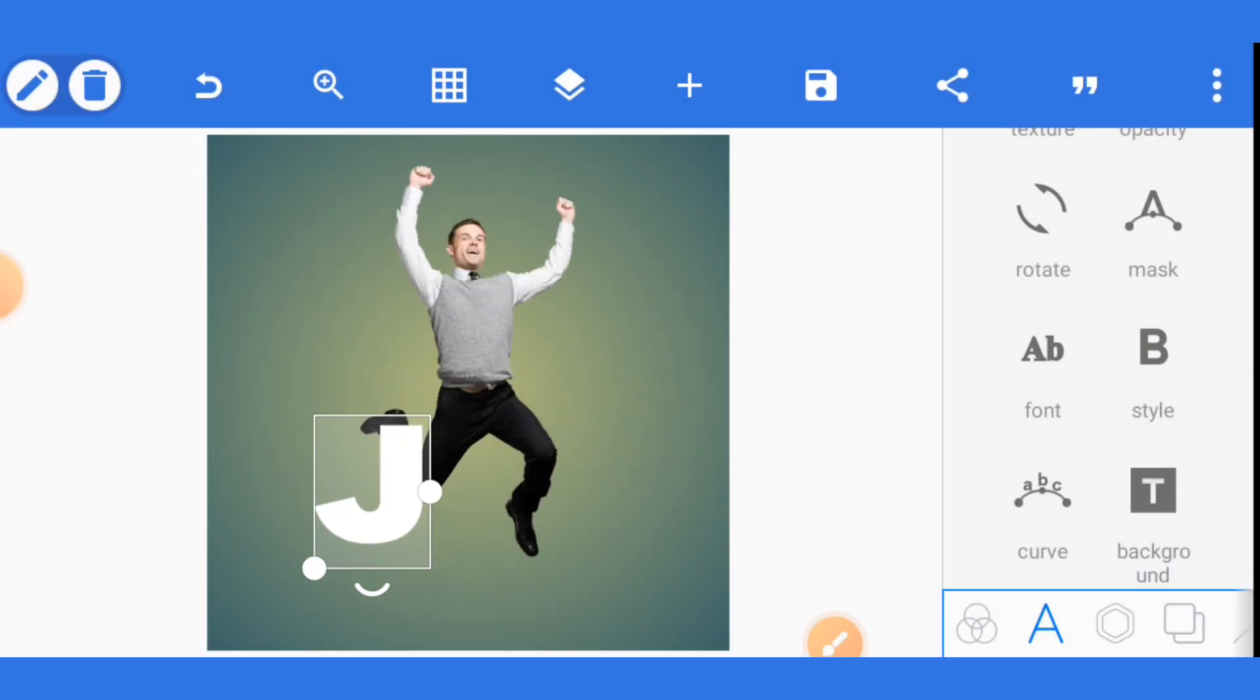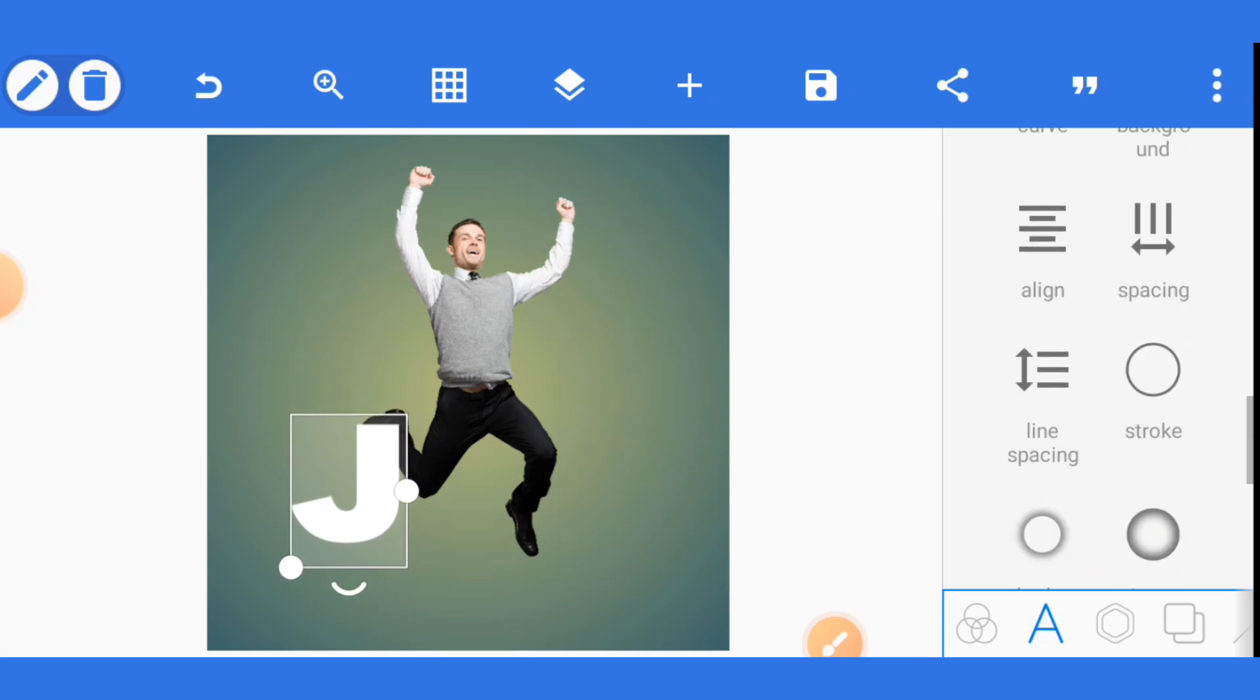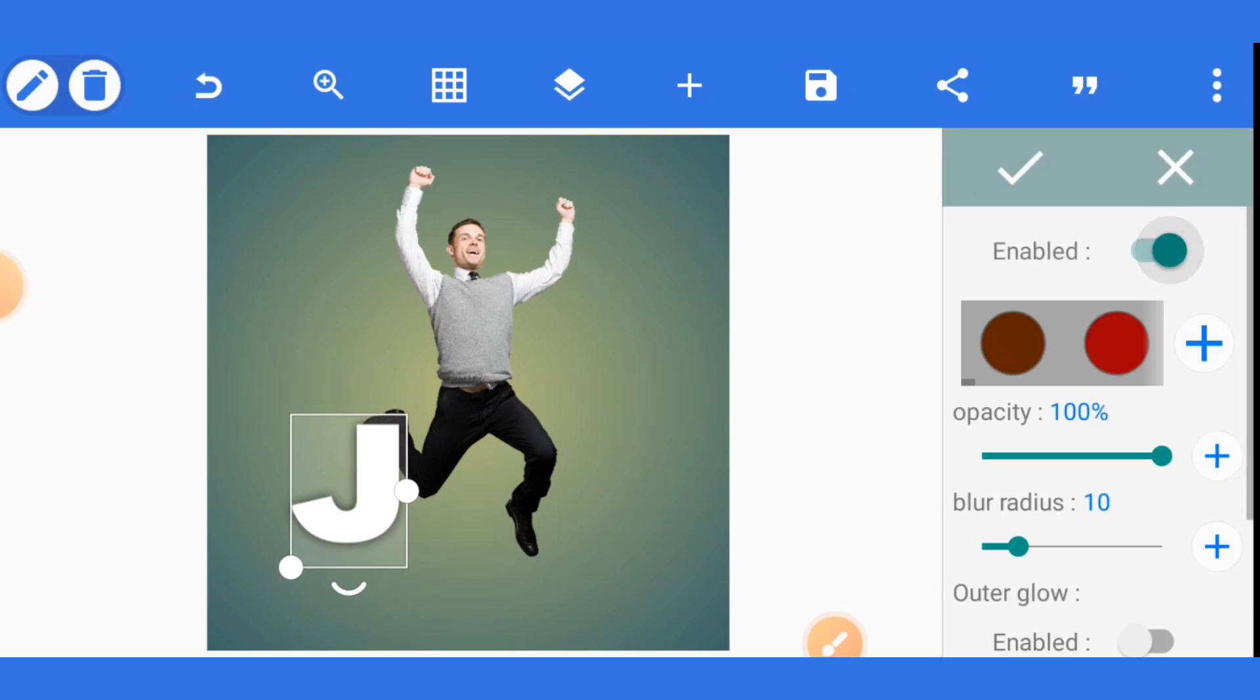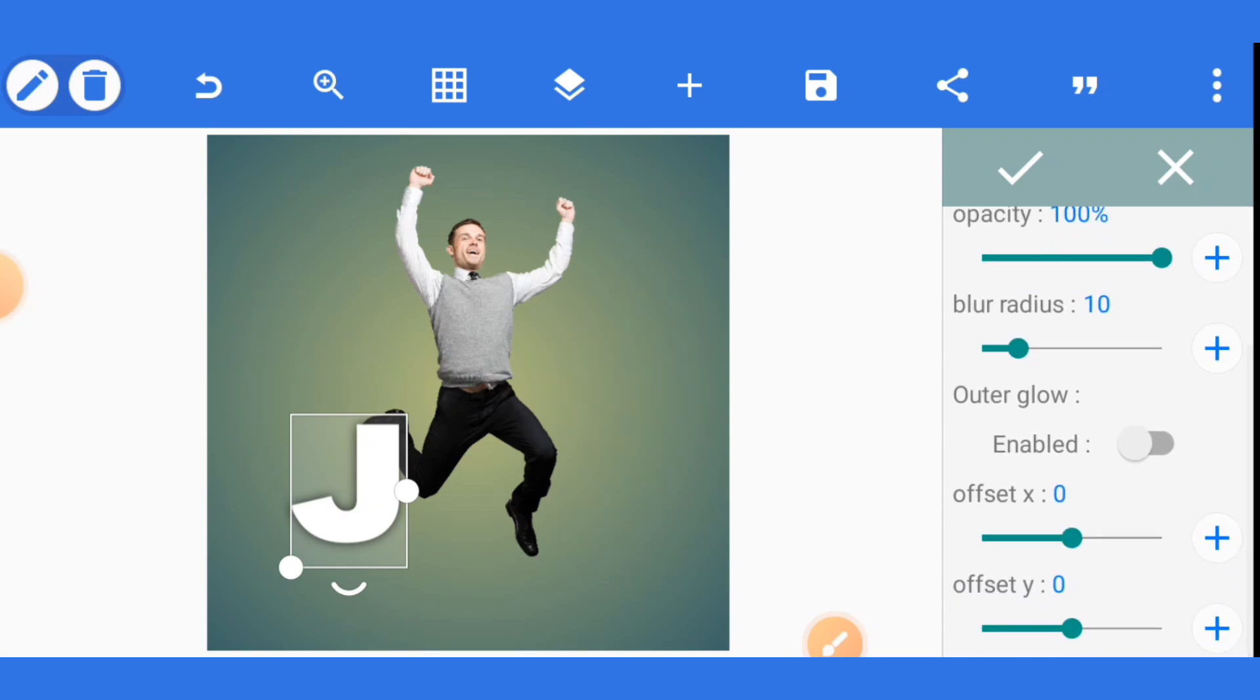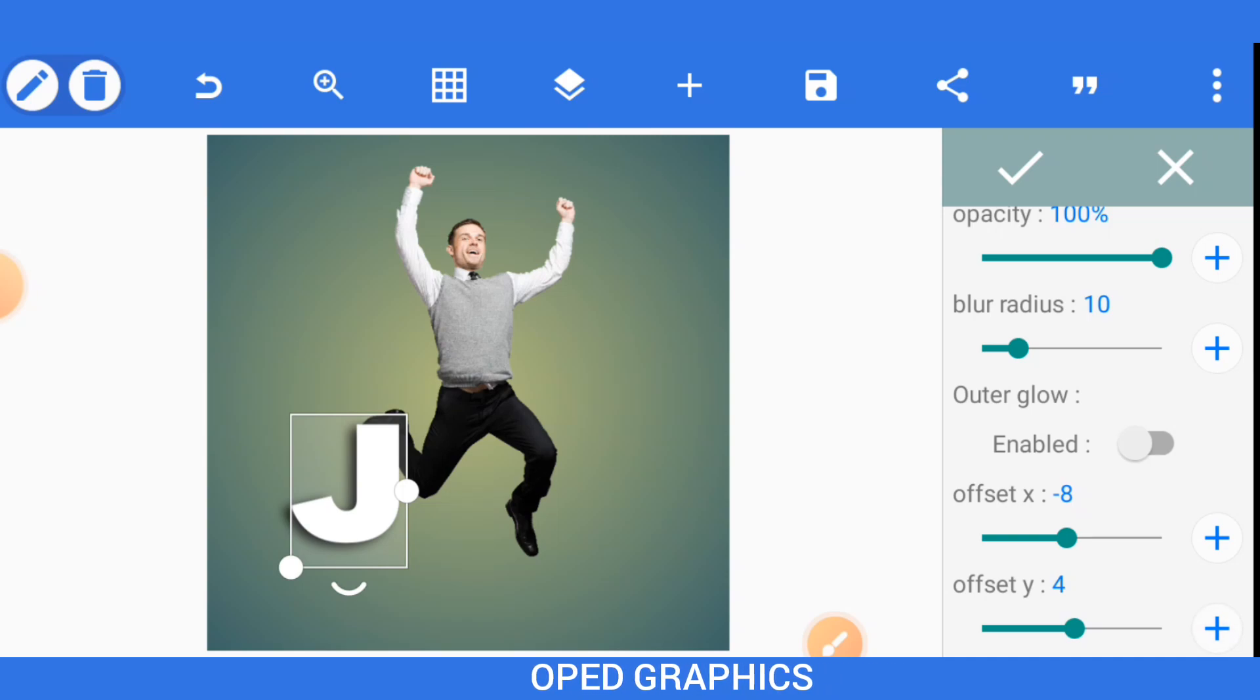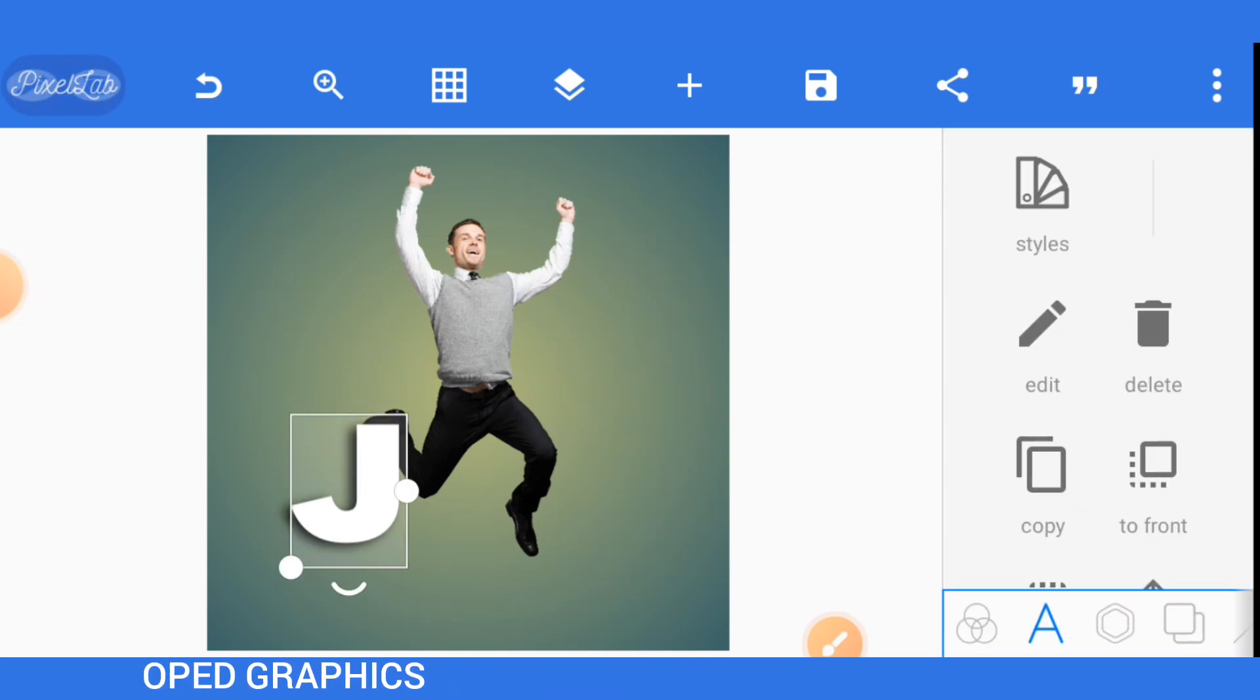So now, bring it somewhere around here. Then, you give it a shadow. Once you activate shadow, go to offset X. Move it to the left a bit. You can also adjust your offset Y a bit.